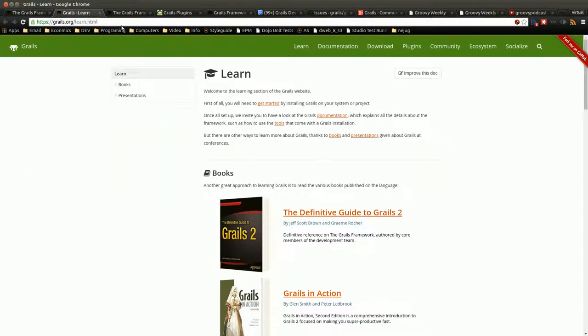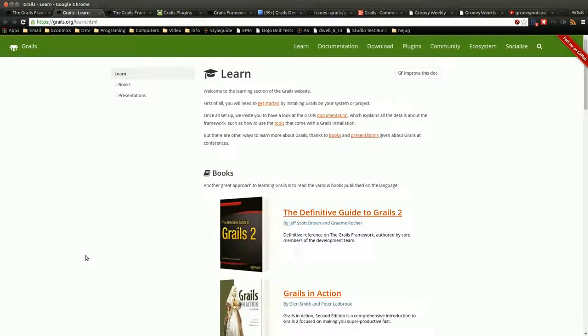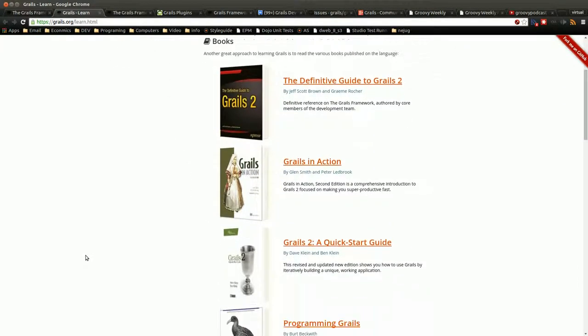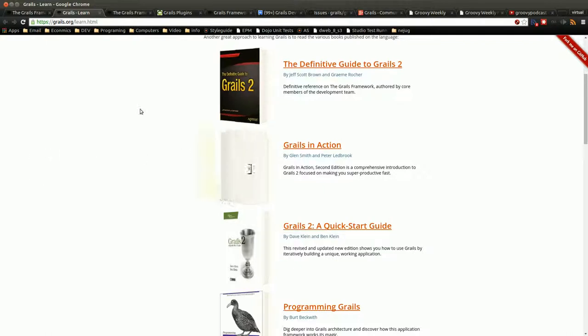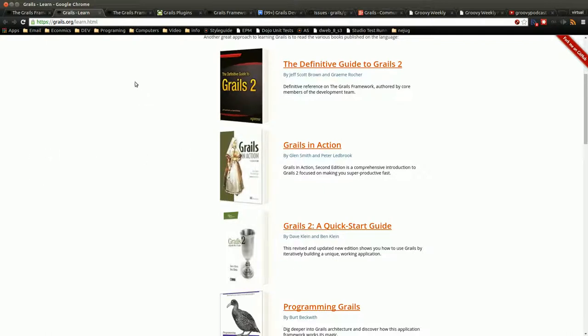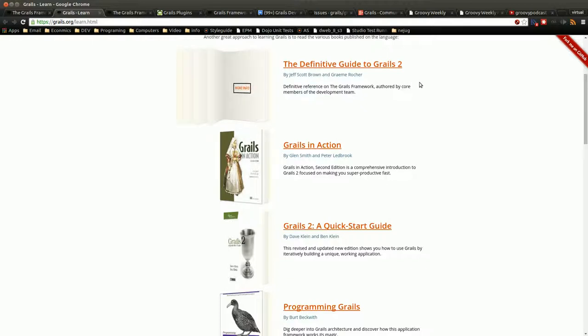So another place on here, if you go to the learn section, first thing it lists is a whole bunch of books. I'll just give my quick opinion on a few of them that I've actually read. This one, Grails Definitive Guide, is a really good book for beginners.